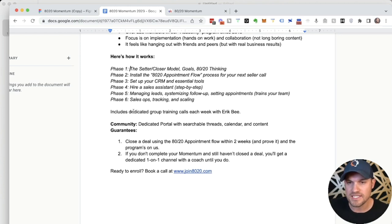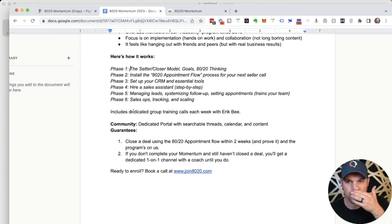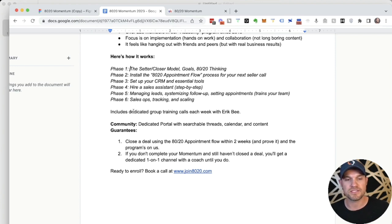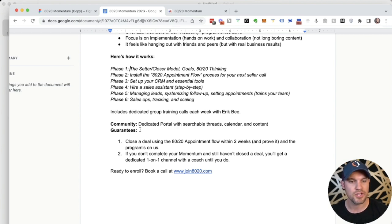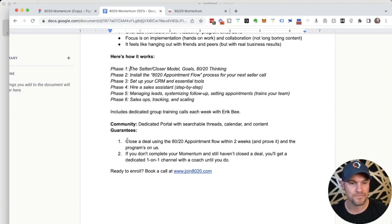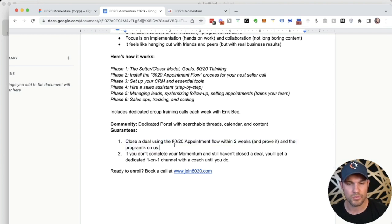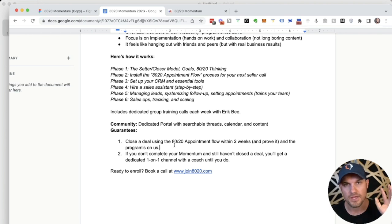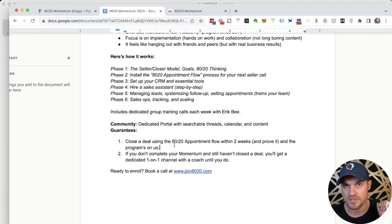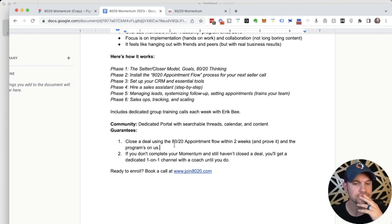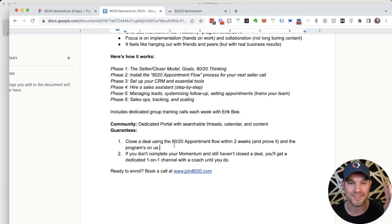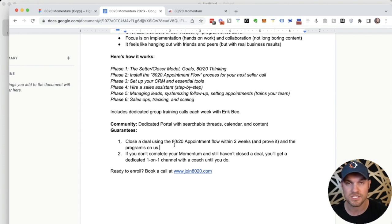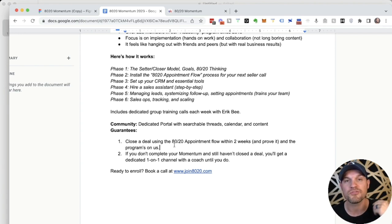This is how it works. You're in the program for 60 days. You have access to everybody inside the group and you have access to weekly calls. After 60 days, we can do another phone call with you to rehash what happened. But here are the guarantees. If you close a deal using the 80-20 appointment flow within two weeks of signing up and can prove it, then the program, the full enrollment fee is on us. If you do the work and you use this on a seller appointment in the next two weeks and the deal closes and you can show us that and give us a testimonial, then we'll pay for your program.